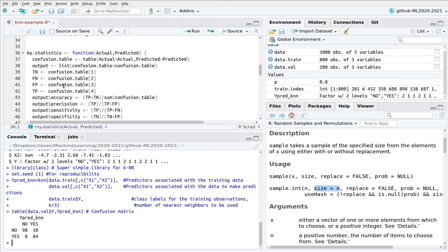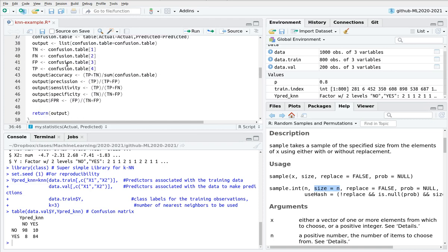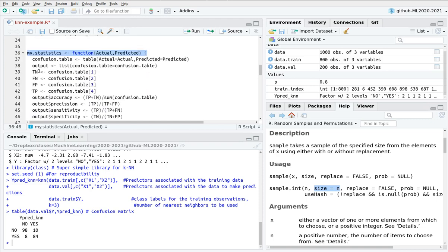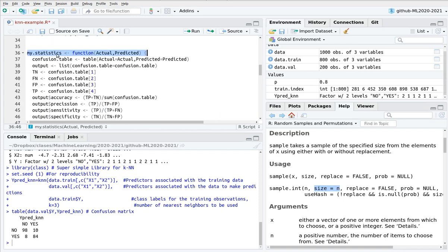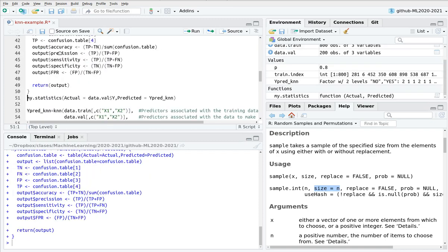I'm going to leave you this script online. So I have created this function that actually will give you all the statistics from true negative, false negative, accuracy, sensitivity, and so on and so forth. Just take a look at the output.